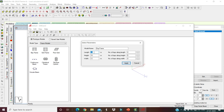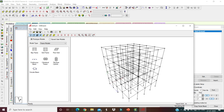Define the frame dimensions: length is 12 meters, height is 15 meters, width is 12 meters again. Number of bays along length is 4, number of bays along height is 5, and number of bays along width is 4. Apply it to generate the frame in the Run Structure Wizard.